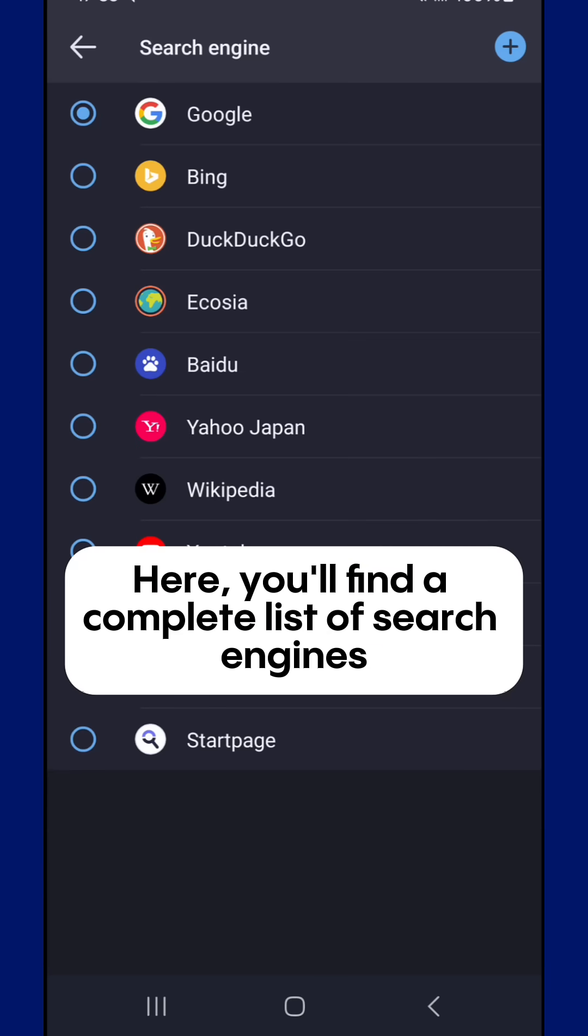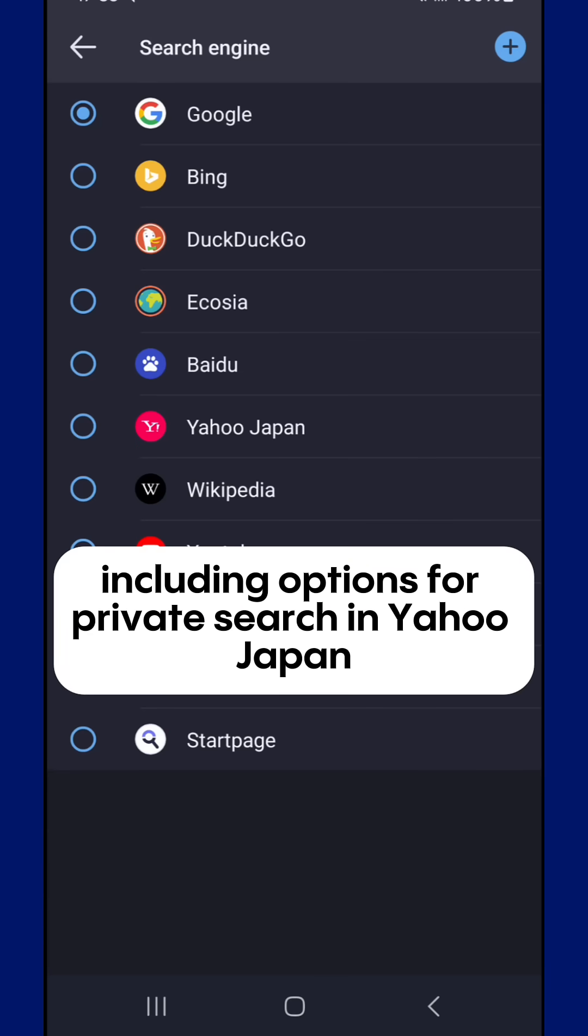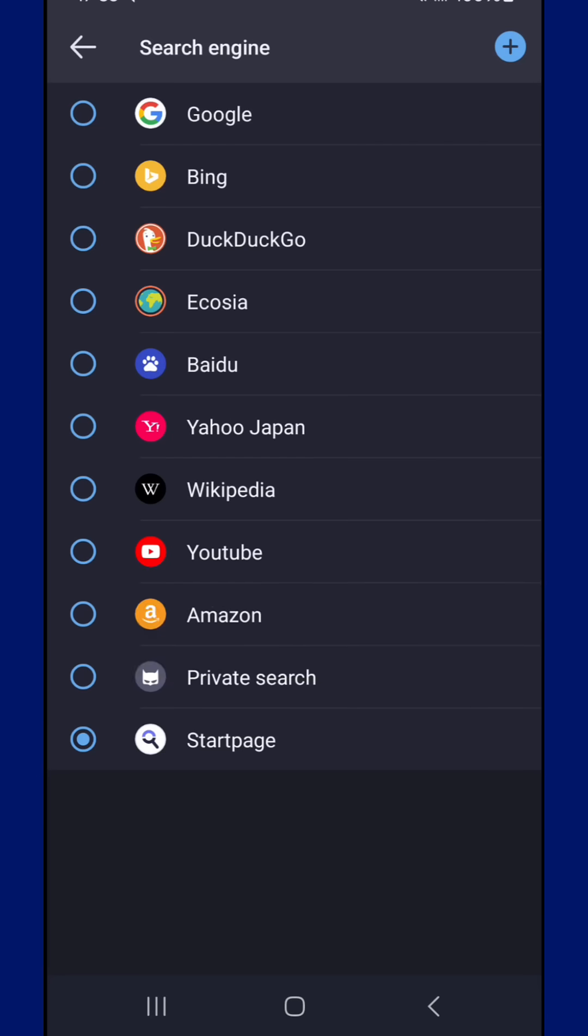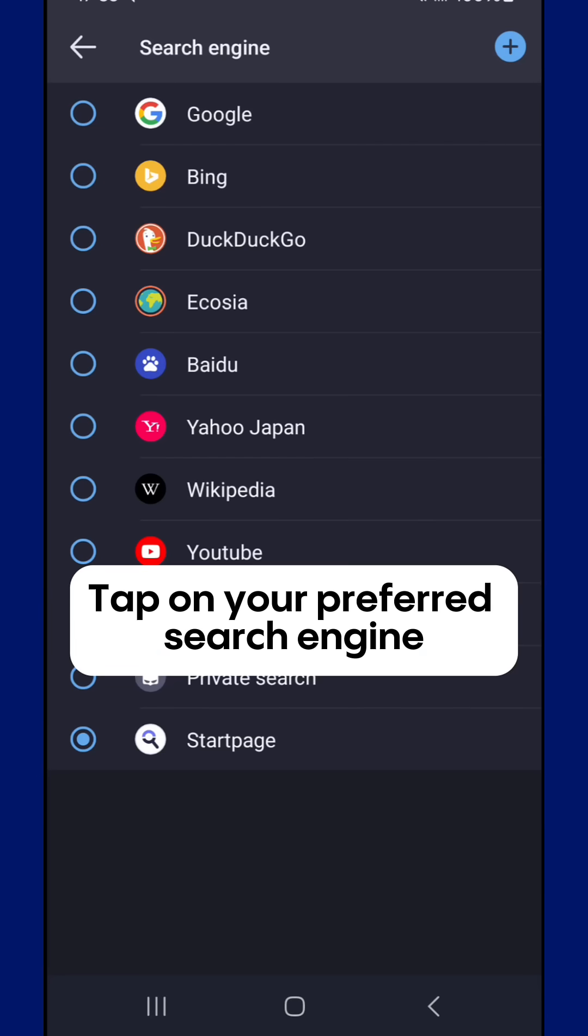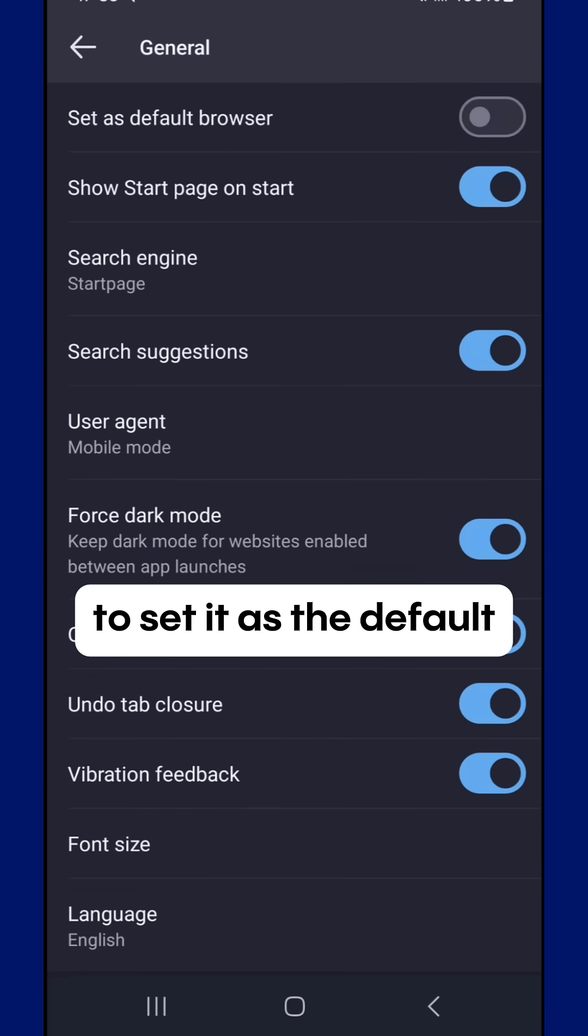Here, you'll find a complete list of search engines available for selection, including options for private search in Yahoo Japan. Tap on your preferred search engine to set it as the default.